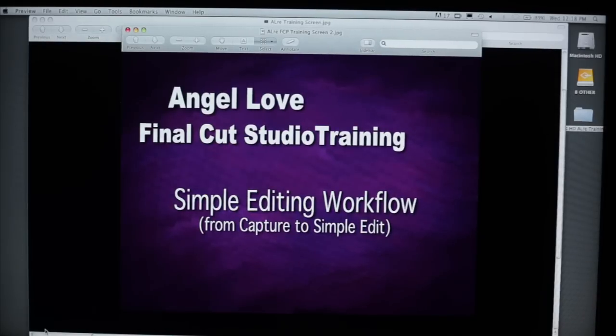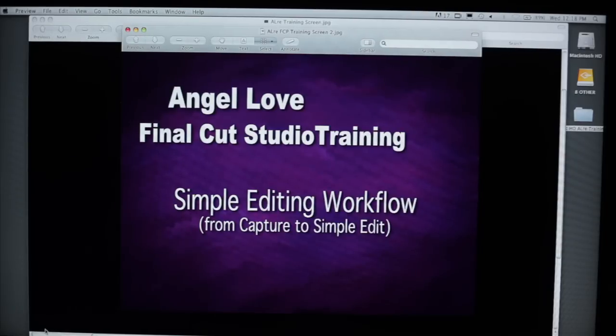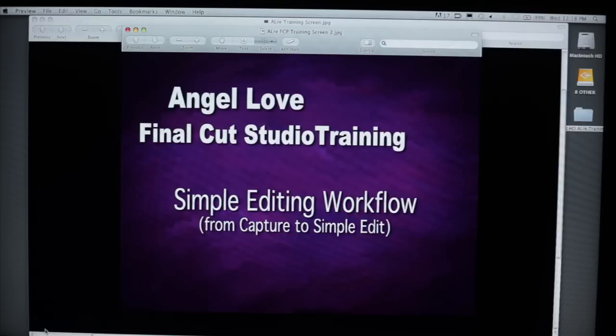We are starting a program here to help people who we are working with understand just some simple editing workflows. So this is the Angel of Final Cut Studio training, and it's going to cover things from capture to simple editing. So let's begin.